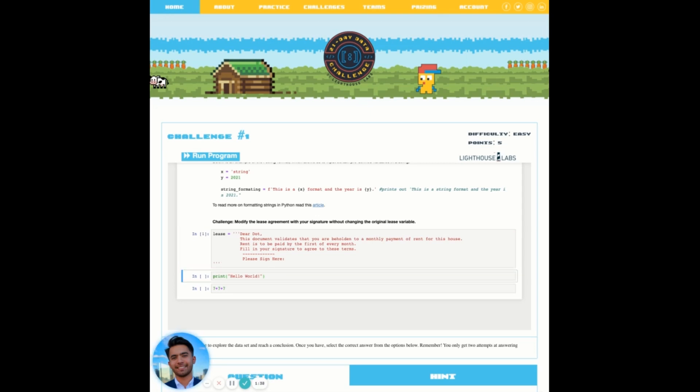After running our first cell, the Jupyter notebook will then jump to the next cell. This tells us that the previous cell has been successfully executed and we can verify this by an updated number on the left hand side of our previously run cell. This number represents the last order position that this cell successfully ran.